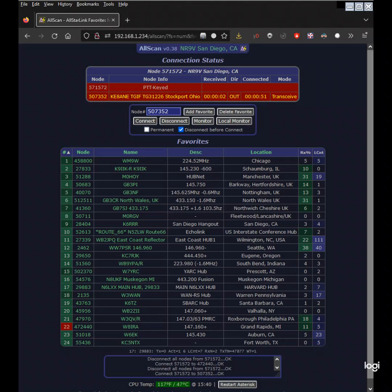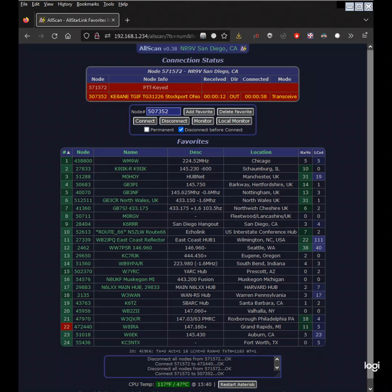AllScan is a free and open source web app that provides favorites management features, AllStar links statistics integration, and connection monitoring and control functions.